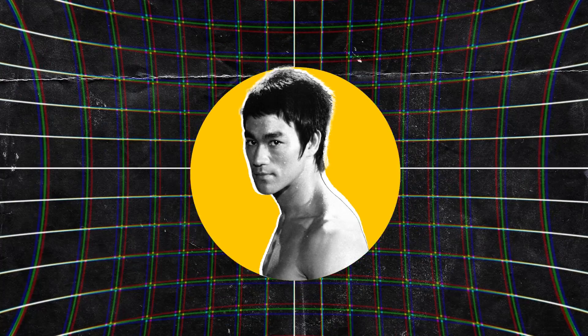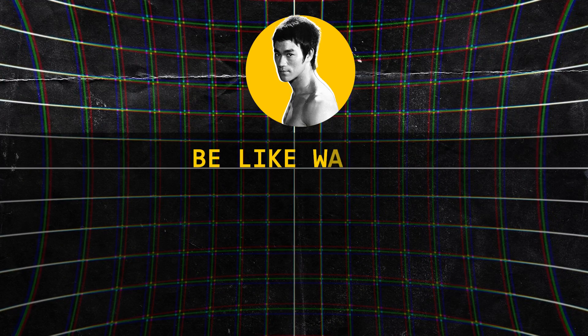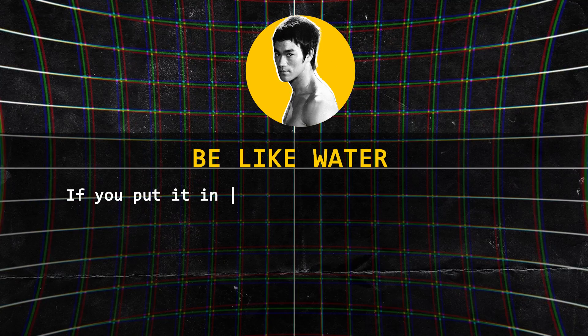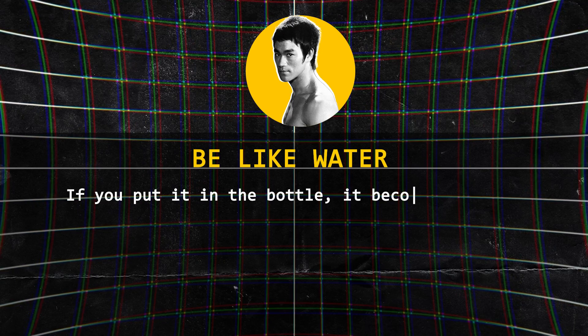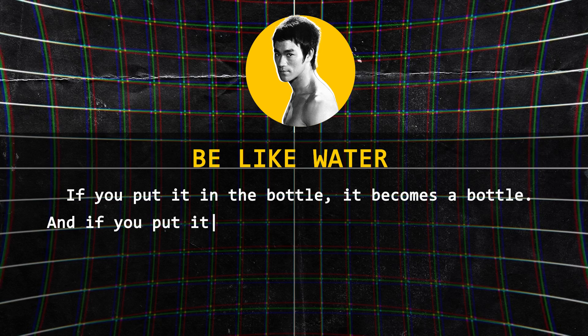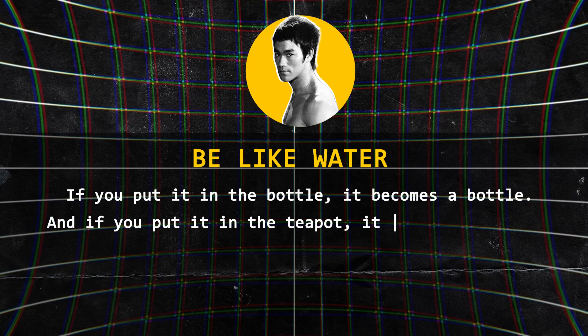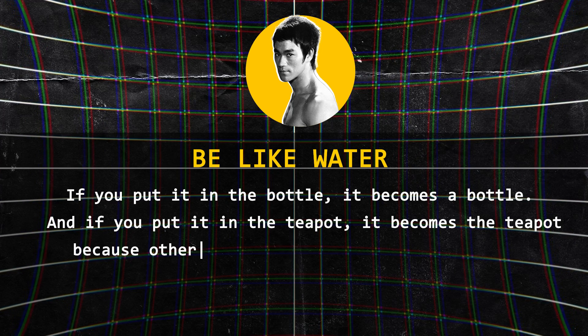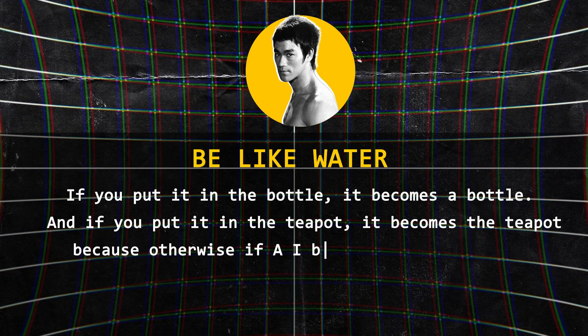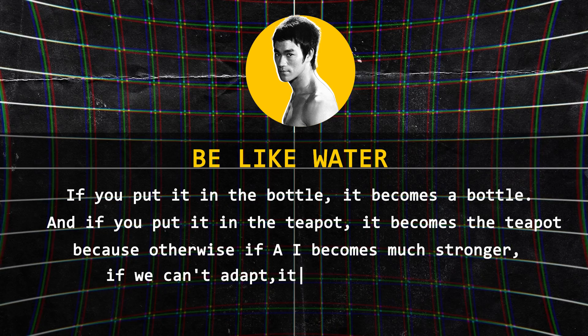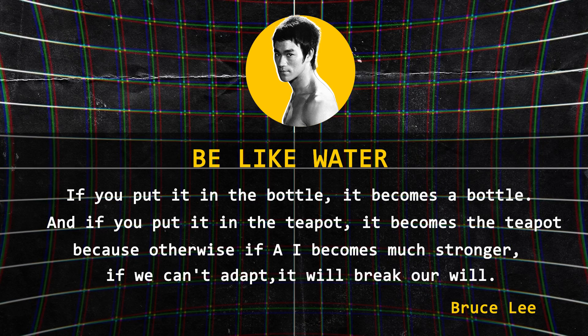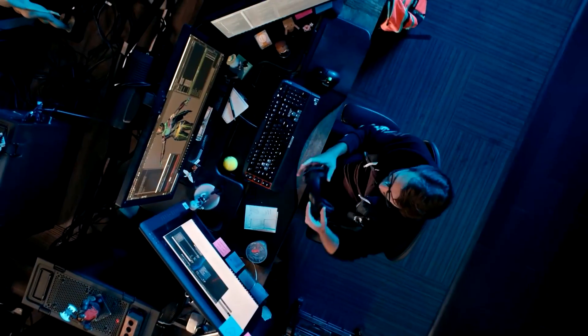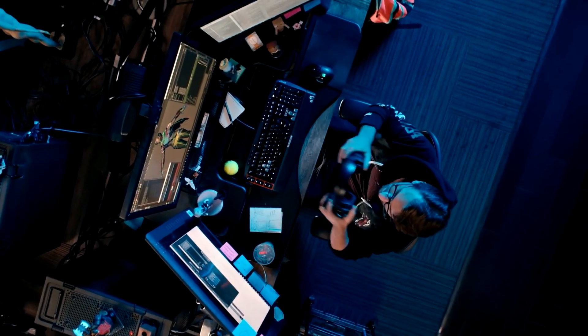Just like Bruce Lee said, be like water. If you put it in the bottle, it becomes the bottle. And if you put it in the teapot, it becomes the teapot. Because otherwise, if AI becomes much stronger, if we can't adapt, it will break our will. But hopefully, this will not be the case. Anyways, this is just my opinion, and if you have a different perspective, please leave it in the comments section down below.